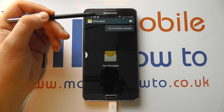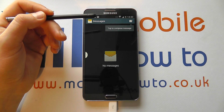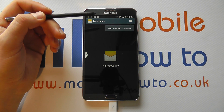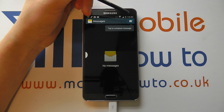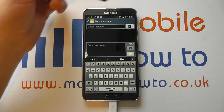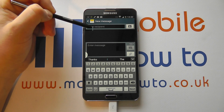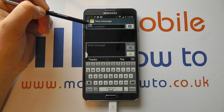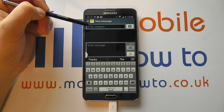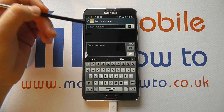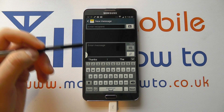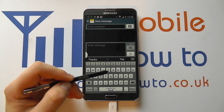It's in here that you can begin composing a new message by tapping the icon up here. You can then enter a recipient — if you tap in the box, you could enter their individual telephone number if you have it.